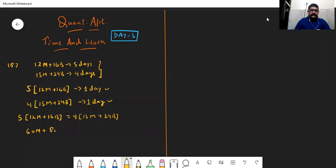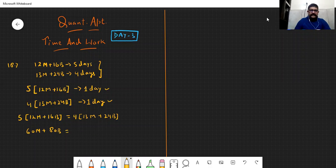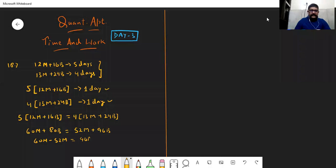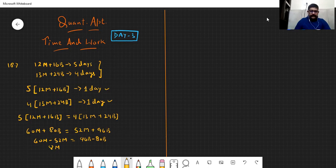So this gives us: 16 men plus 80 boys equals 52 men plus 96 boys. Ab hum men wale ek taraf karenge: 60 men minus 52 men equals 96 boys minus 80 boys. And we see that eight men equals sixteen boys.